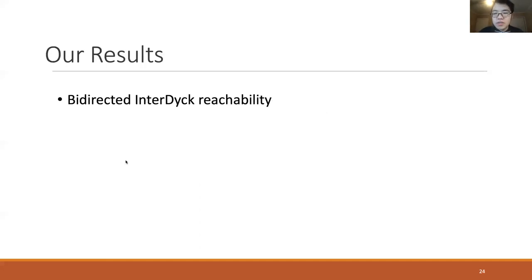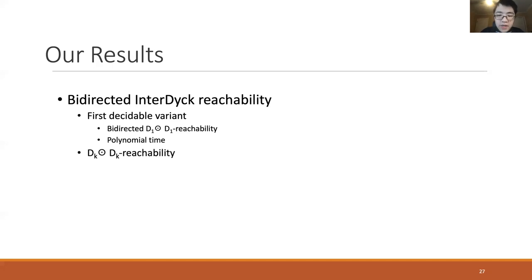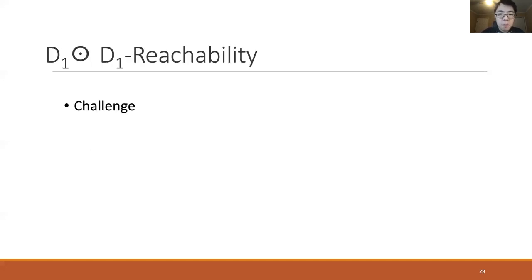We present the complexity results on the bi-directed variant of interdyke reachability. We have identified the first decidable variant for interdyke reachability: the bi-directed D1D1 reachability, and we further show that it is in polynomial time. For bi-directed DkDk reachability, we show that the problem is NP-hard, indicating that making the graph bi-directed does not make the interdyke reachability problem easy. Before presenting the polynomial time result for D1D1 reachability, we discuss the challenges for designing a D1D1 reachability algorithm.